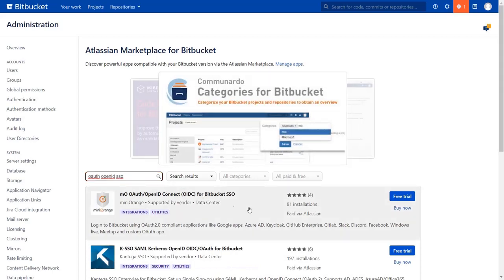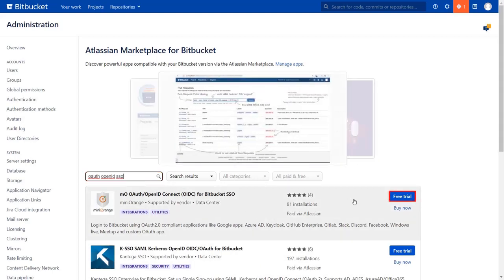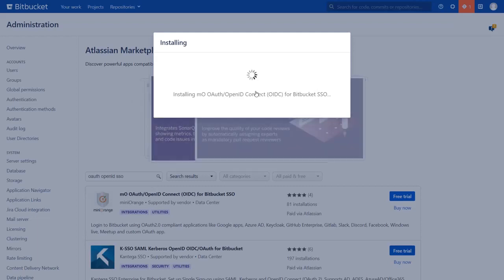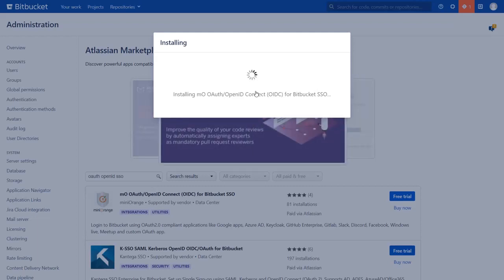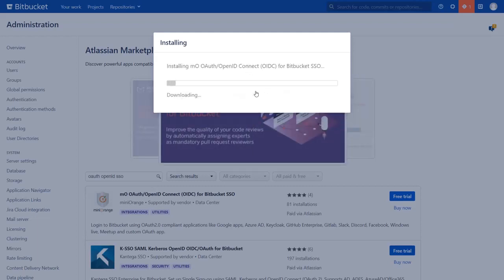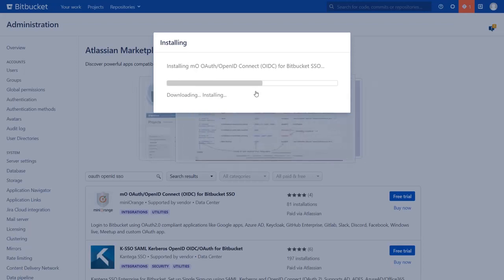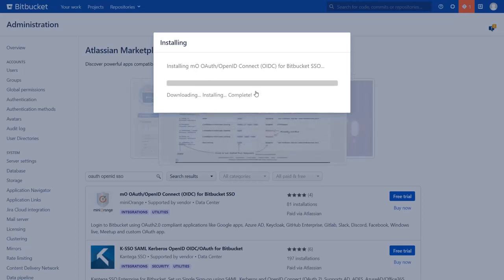To download the plugin, click on the free trial. Click on accept and install to agree with Minirange policy and terms of use. After successful installation, use the license key to activate the plugin.